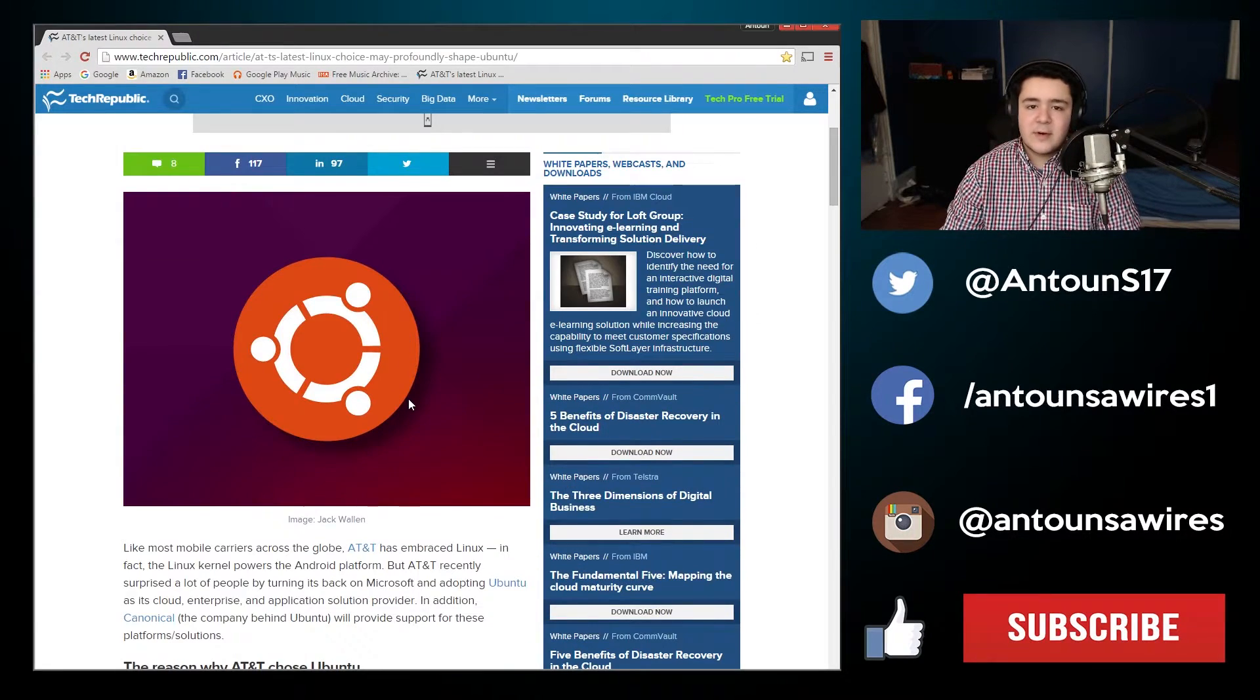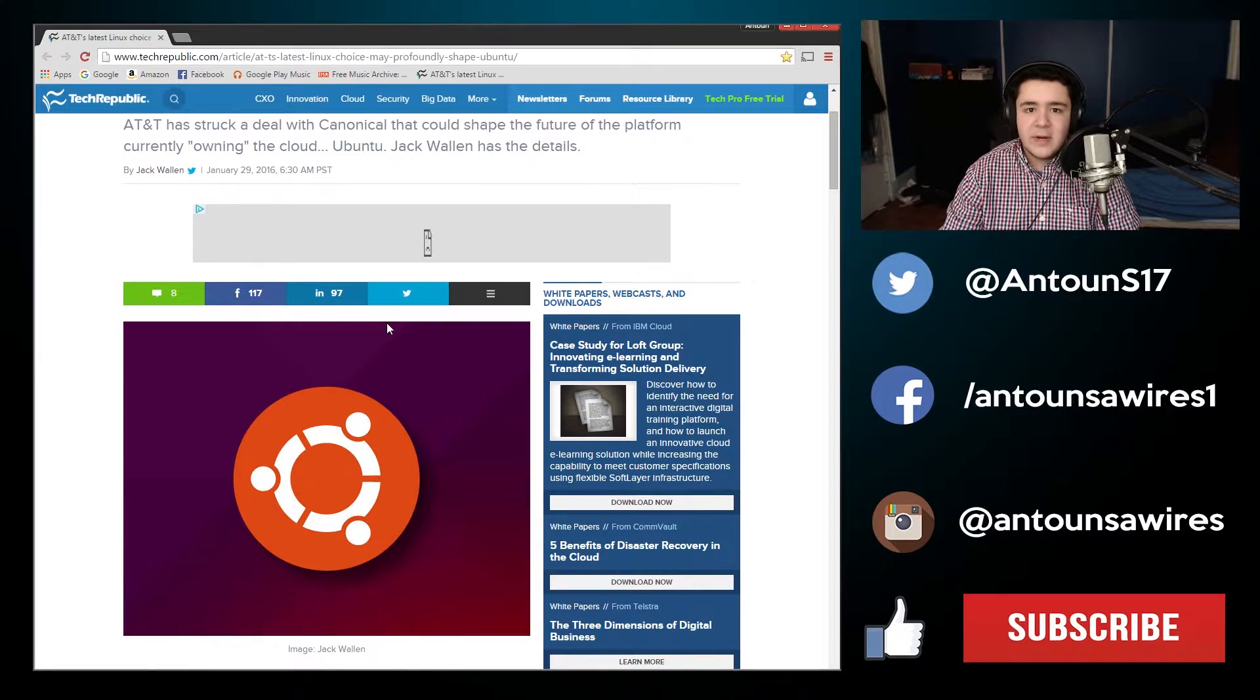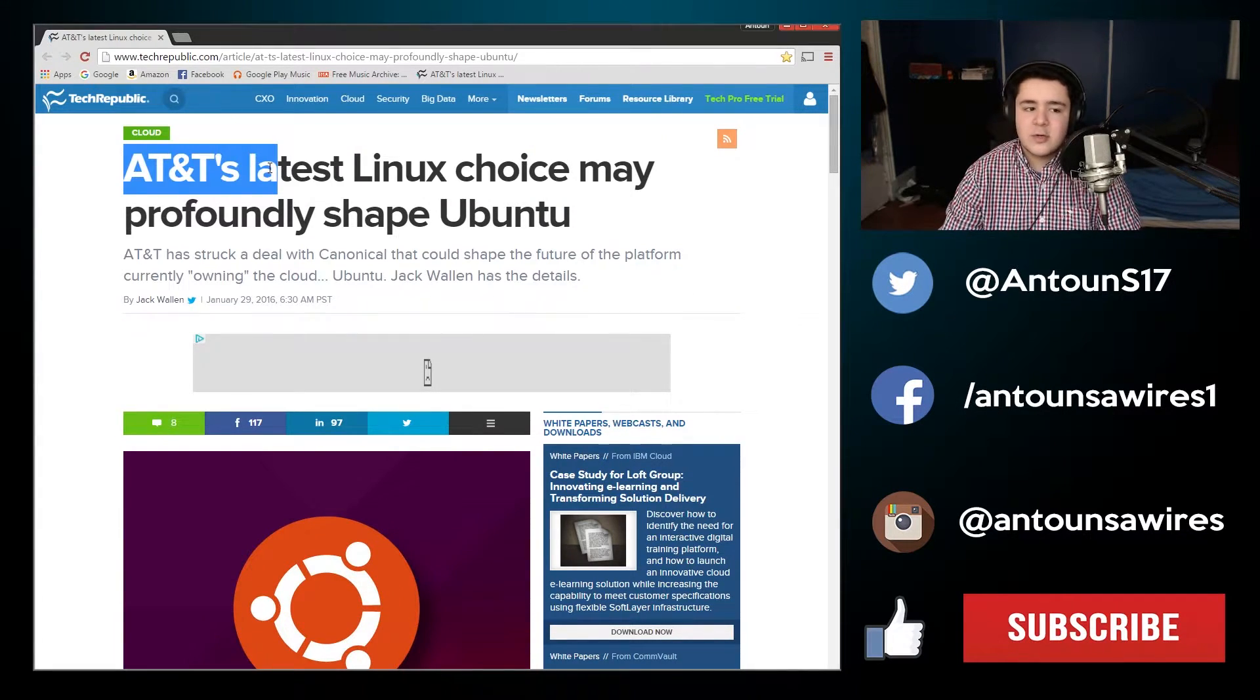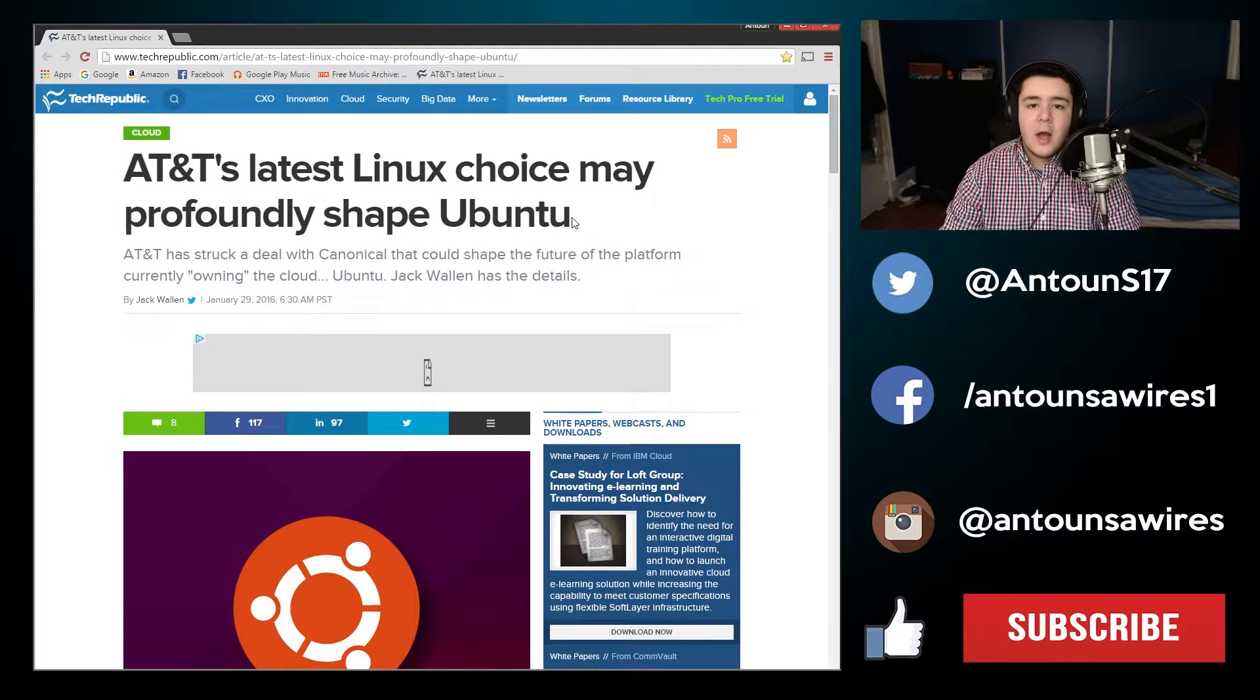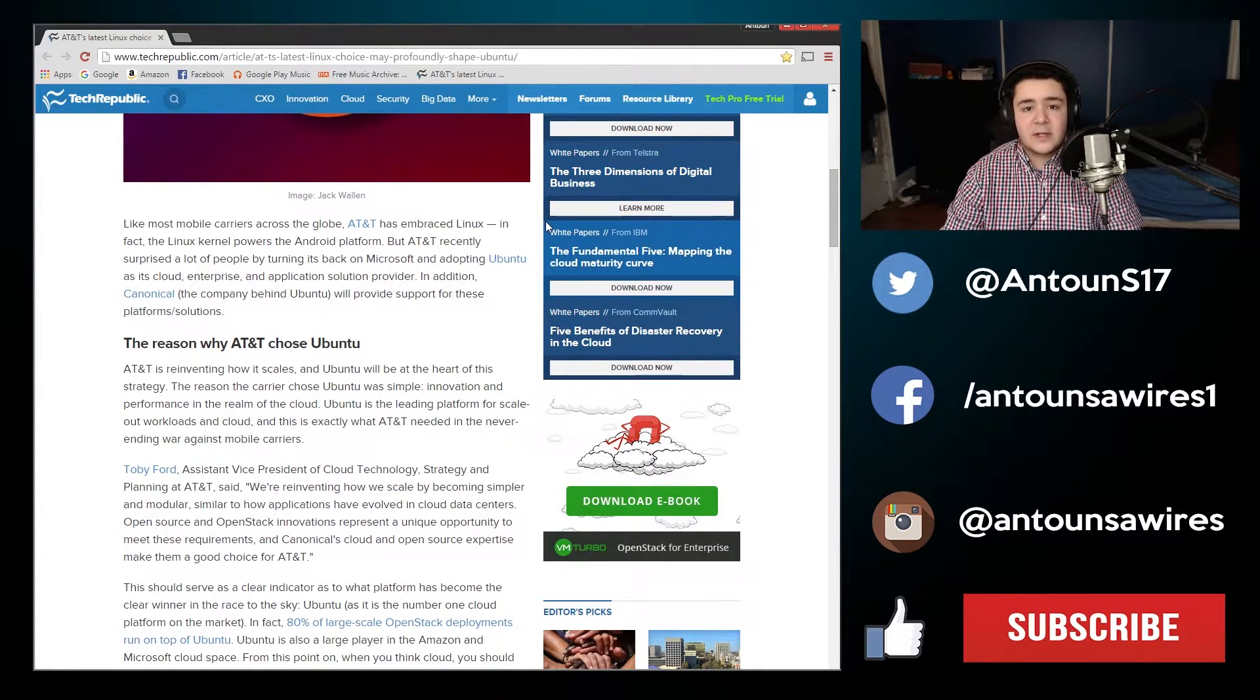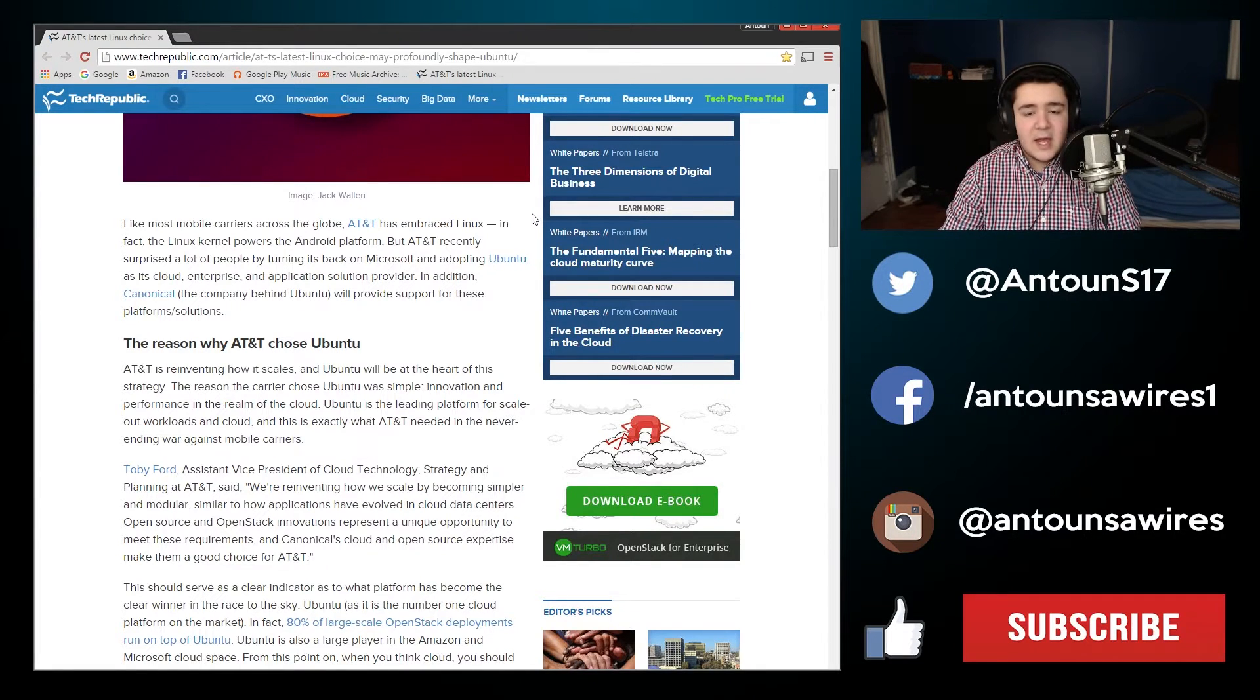Because Canonical, that's where they're getting their money. Their main money now is from AT&T and companies that are choosing to use them. This might make all carriers move to Ubuntu. It's going to change a lot of things in the industry of technology where Ubuntu may not have ever been used. It's going to be used now.